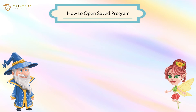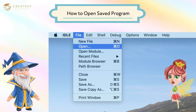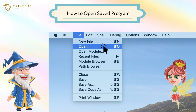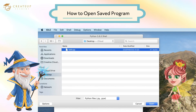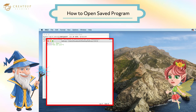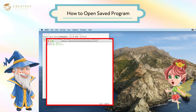By the way, how do I open the saved program again? All you have to do is select the saved file and open it. First, select Open from the File menu. Next, select the file from the saved location and click the Open button. The saved file opened properly.